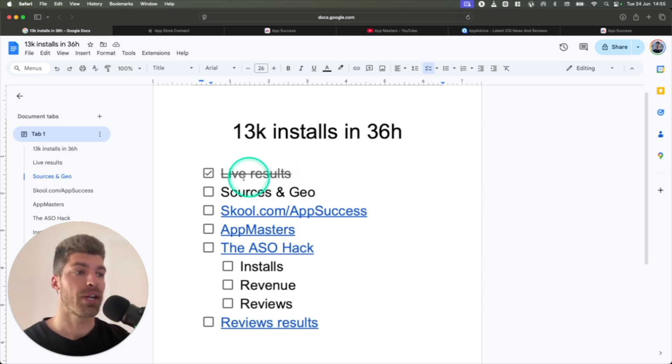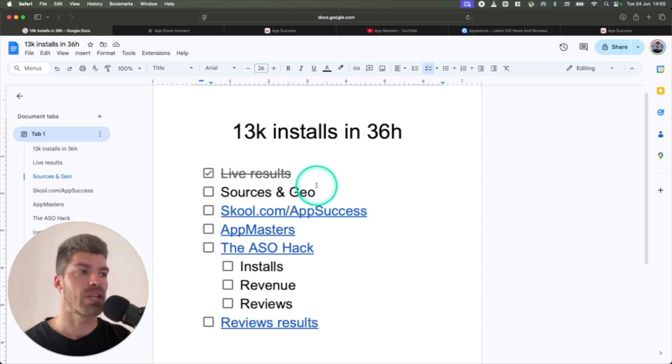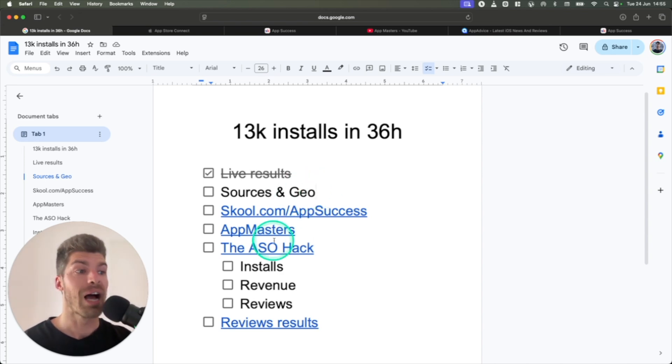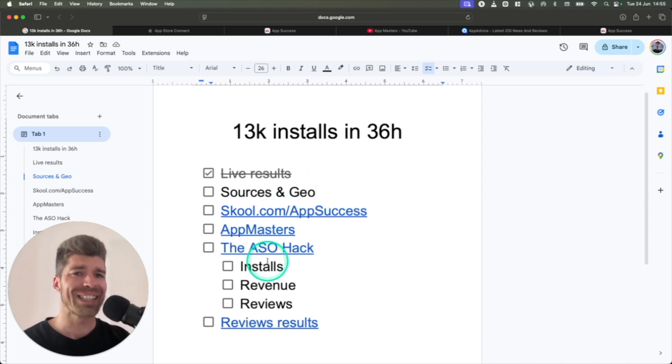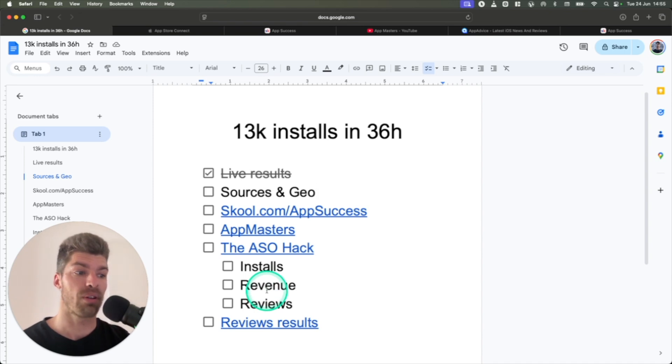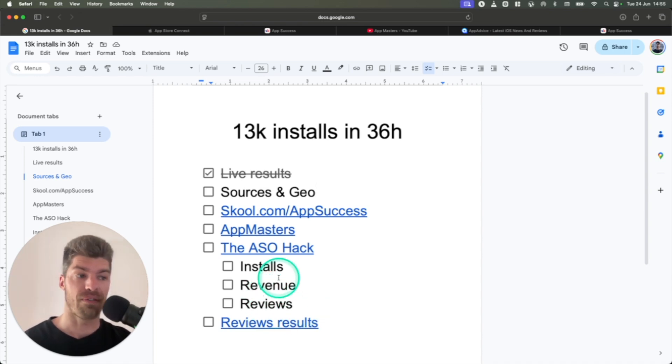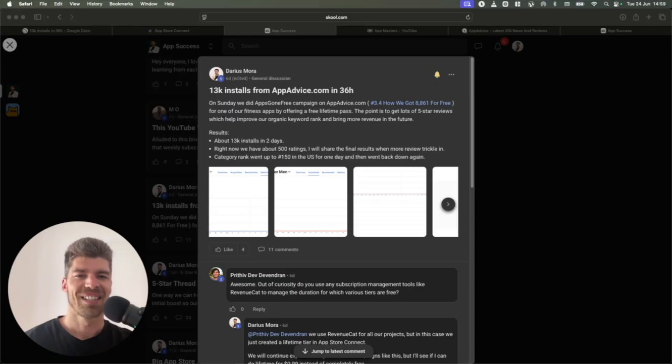So in this video, I will show you the sources and geo where we got all installs, how I learned about the hack, what is the actual hack. So I'll walk you step by step through all of it and I'll show you all of the finer results.